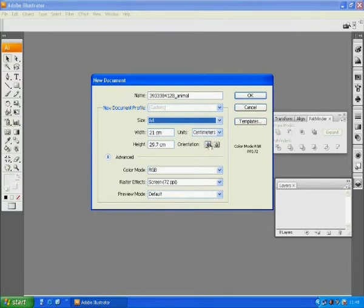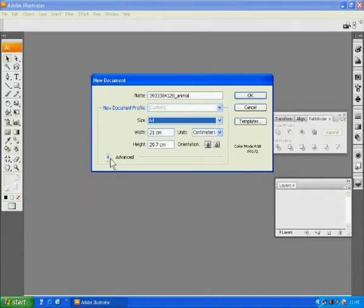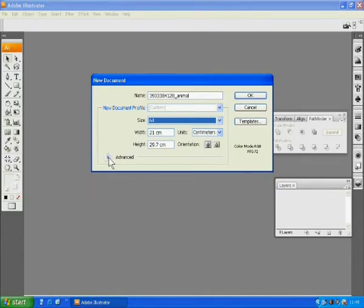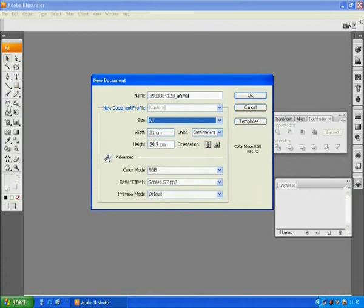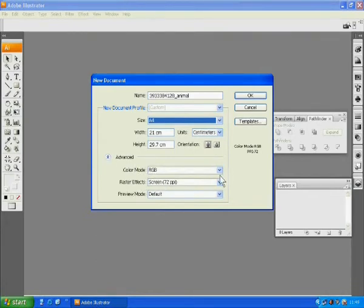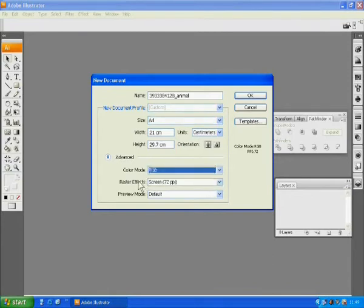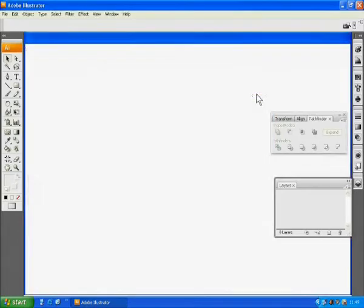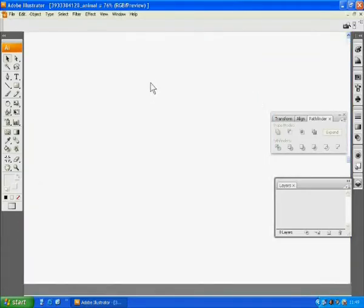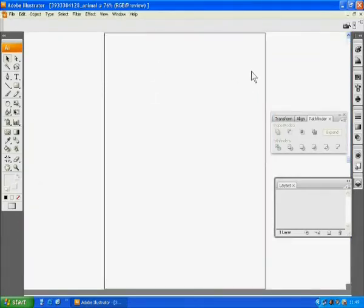You can expand the window to make an advanced adjustment. The color mode has to be RGB. And then the raster effect as 72. And the preview mode as default. When you finish the adjustment, click OK.